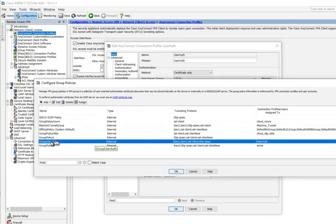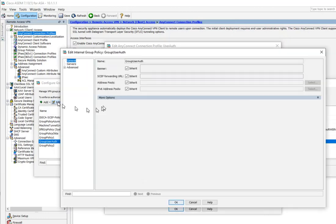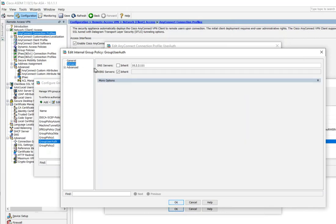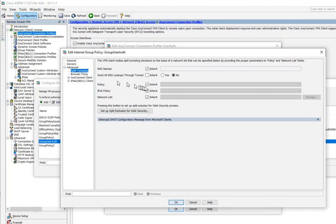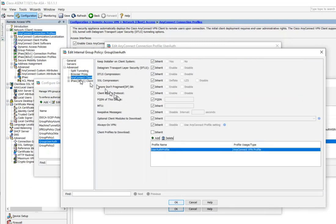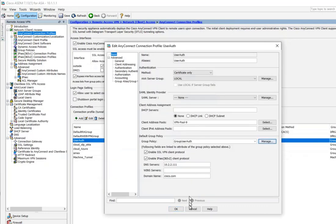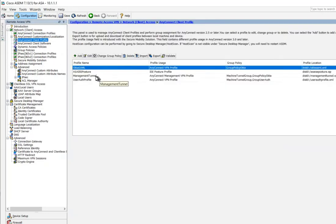Go to the group policy for user auth — 'user-auth-group-policy' — and edit it. Remove the banner to avoid any pop-ups or user interaction. Make sure tunneling protocols are what you want. For split tunnel, I have nothing configured — just default inherit. On the AnyConnect side, everything is default. I have the user auth client profile associated from the client profile section. It's really just a typical user VPN tunnel creation — nothing out of the ordinary.